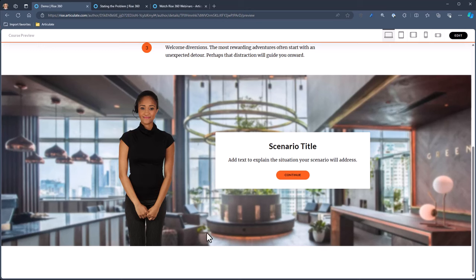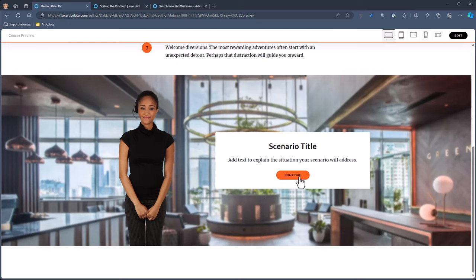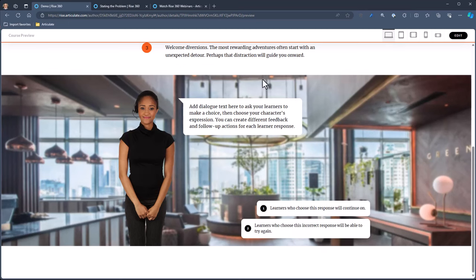When you have a scenario with scenes and start adding content, the content can be one of two types. It could be text — just a block with text in it, and then you can see there's a continue button. You can choose to have the character in there or not. The other type of content is dialogue. When you create dialogue, you'll see what the character is saying.